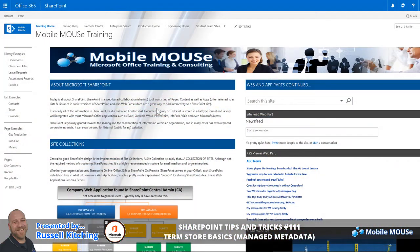Hey guys, welcome to another installation of our SharePoint Instructional Tutorials. In this particular tutorial, we'll basically be demonstrating how you can use or create Term Store Management and Keywords in both SharePoint 365 or SharePoint Online and SharePoint On-Premise.